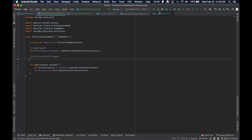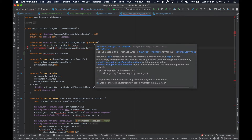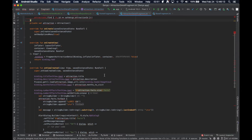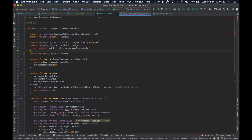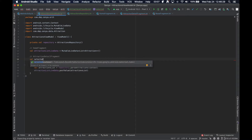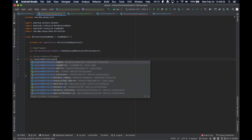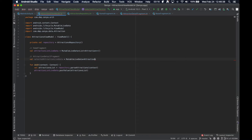So we have this live data for the home fragment. We're going to create another live data for the attraction detail fragment. Previously this fragment received an ID and then fetched the corresponding attraction that matched that ID — there's nothing wrong with that, it works fine. But it can be done better. So we will create another live data. Let's say it's going to be called the selected attraction live data, and it's going to be a mutable live data of type attraction.